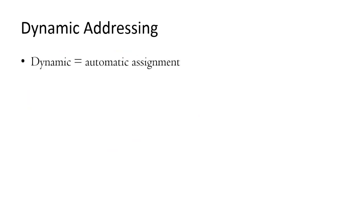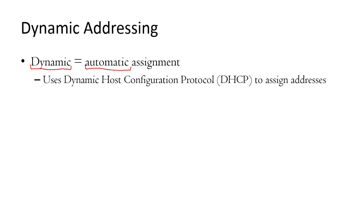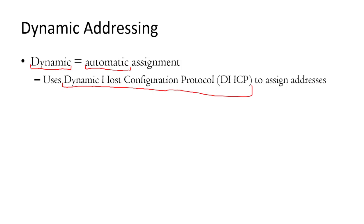Now, as the name dynamic implies, the IP address can change, which means that it is automatically assigned. Now, this is a lot more useful of the two that we have for many reasons. It's done automatically through a protocol called Dynamic Host Configuration Protocol, or DHCP. So if you ever hear DHCP, that is what is referred to when we're talking about dynamic IP addressing.